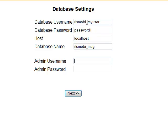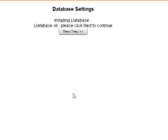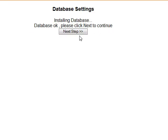Admin user, let's put admin and password. Click the next button. Install the database. Database ok, please click next to continue.